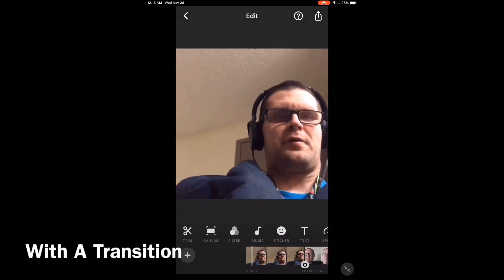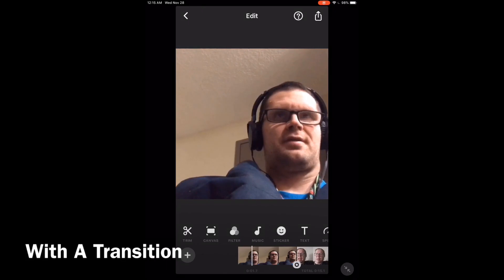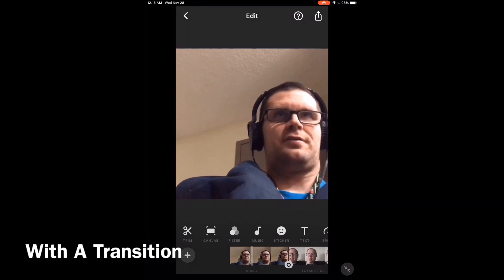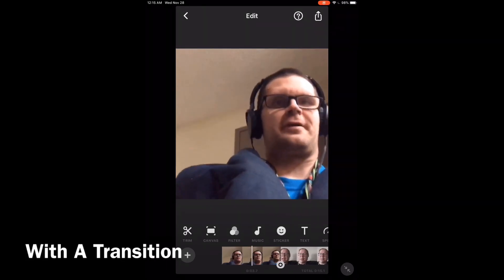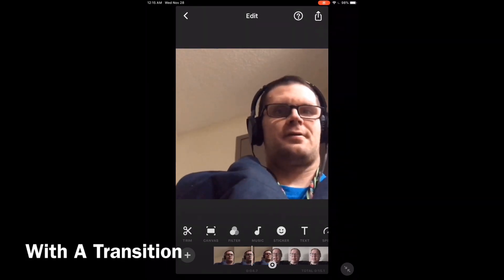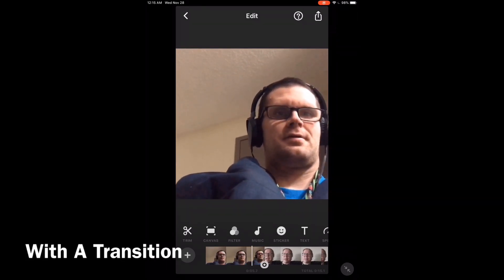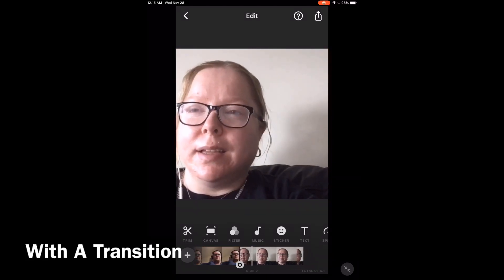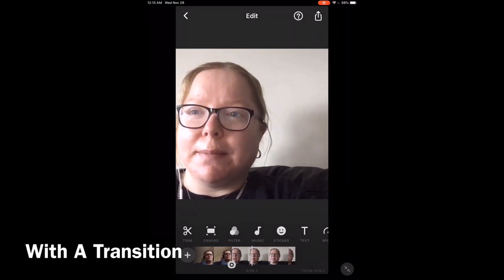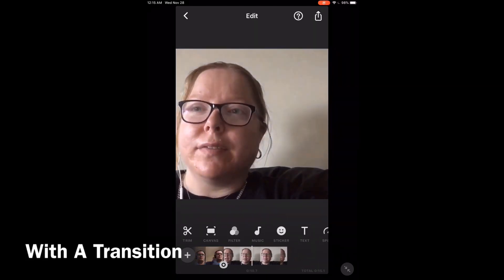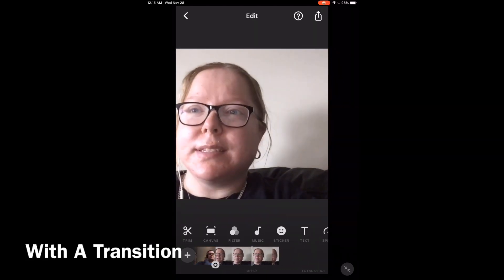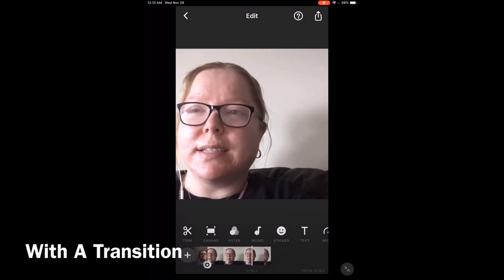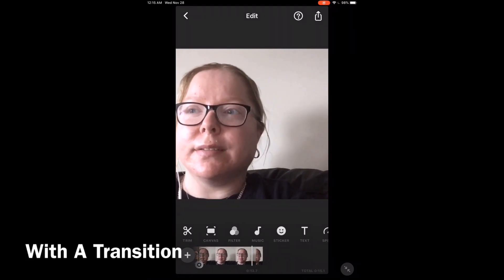And I'll show you how to do it using the InShot video editor. I love Mike's videos — please subscribe to his channel for more tips, tricks, and tutorials.